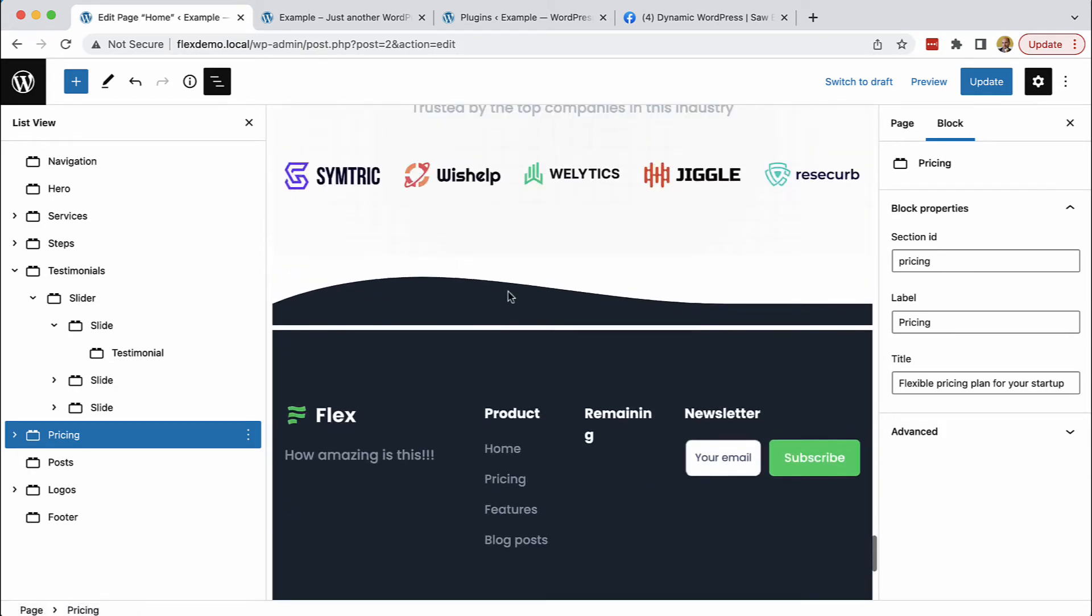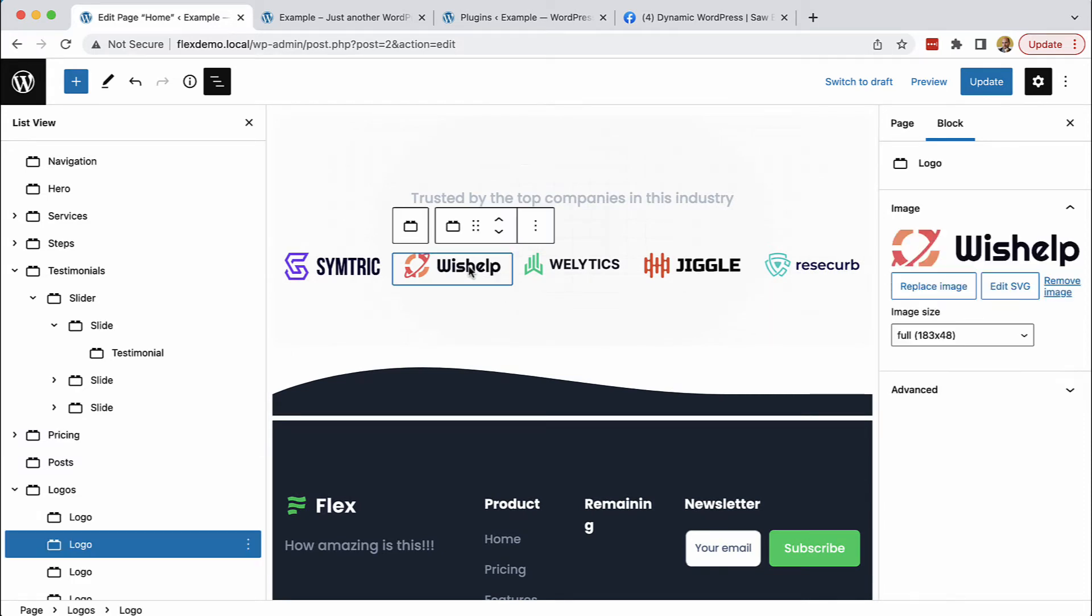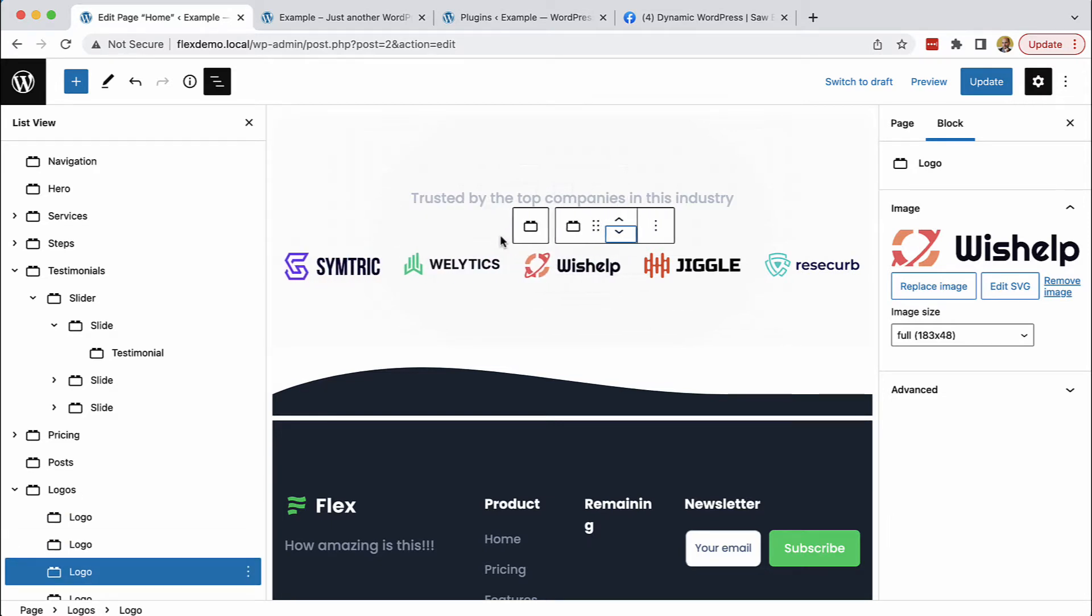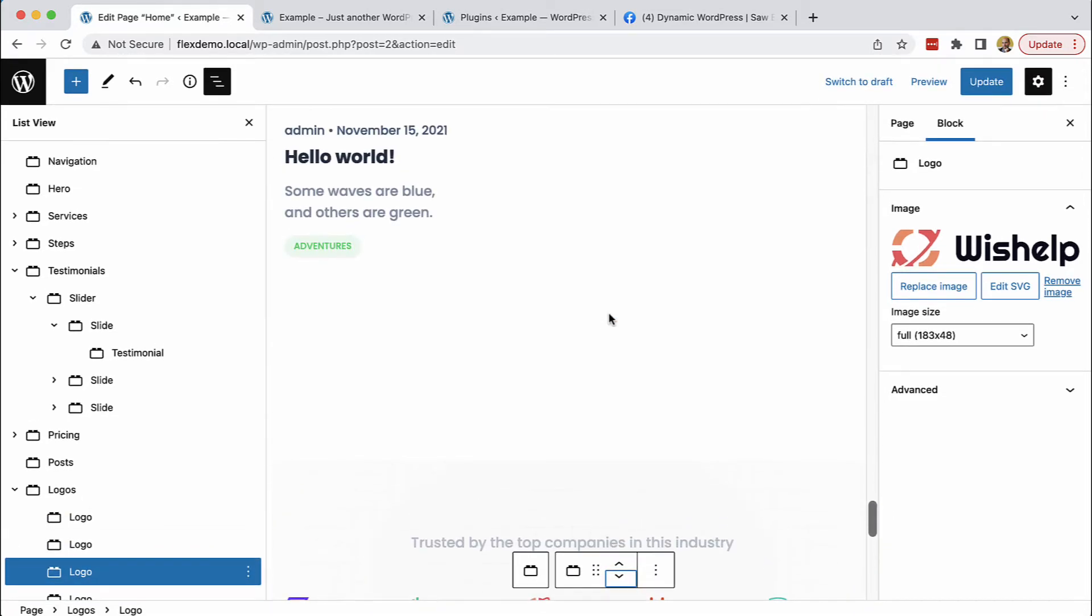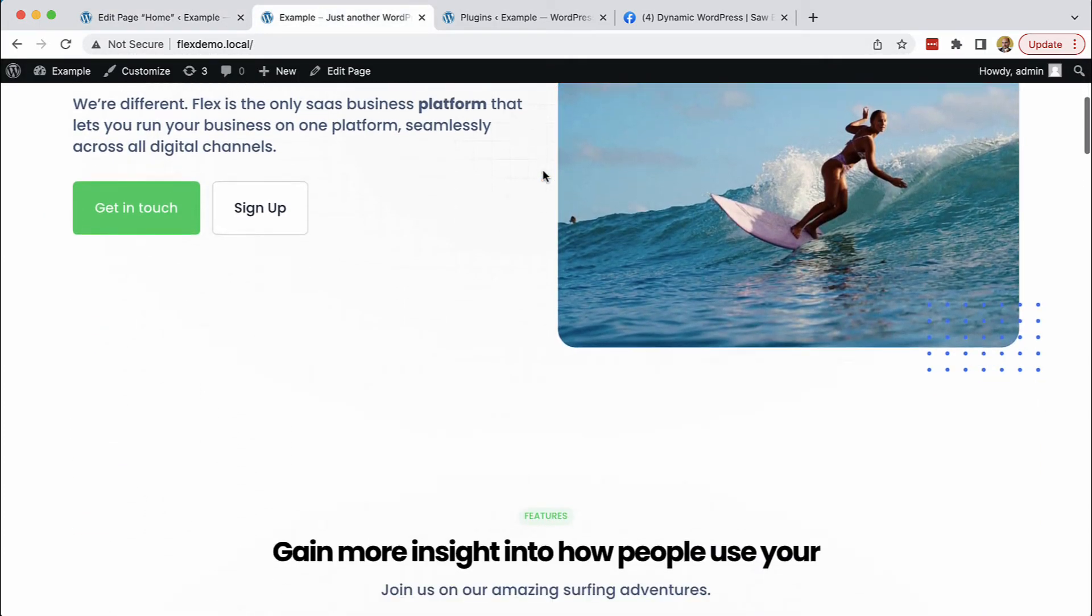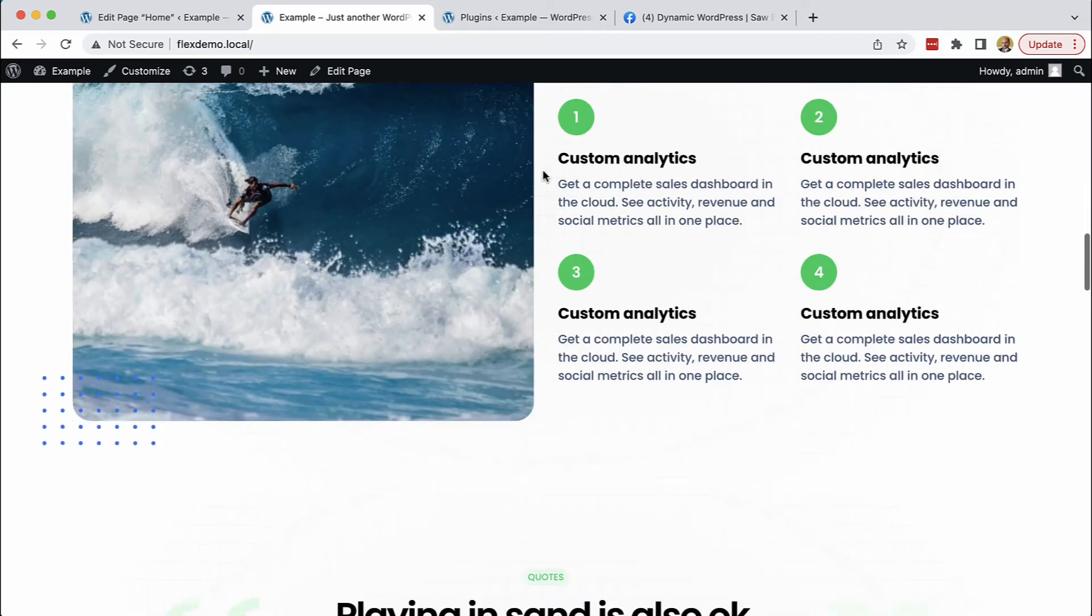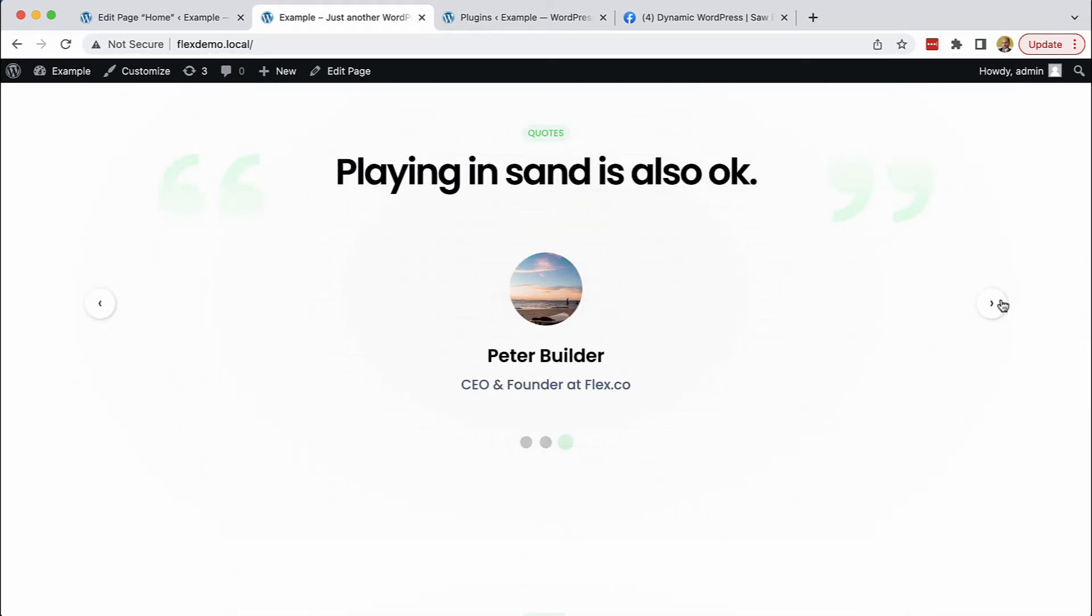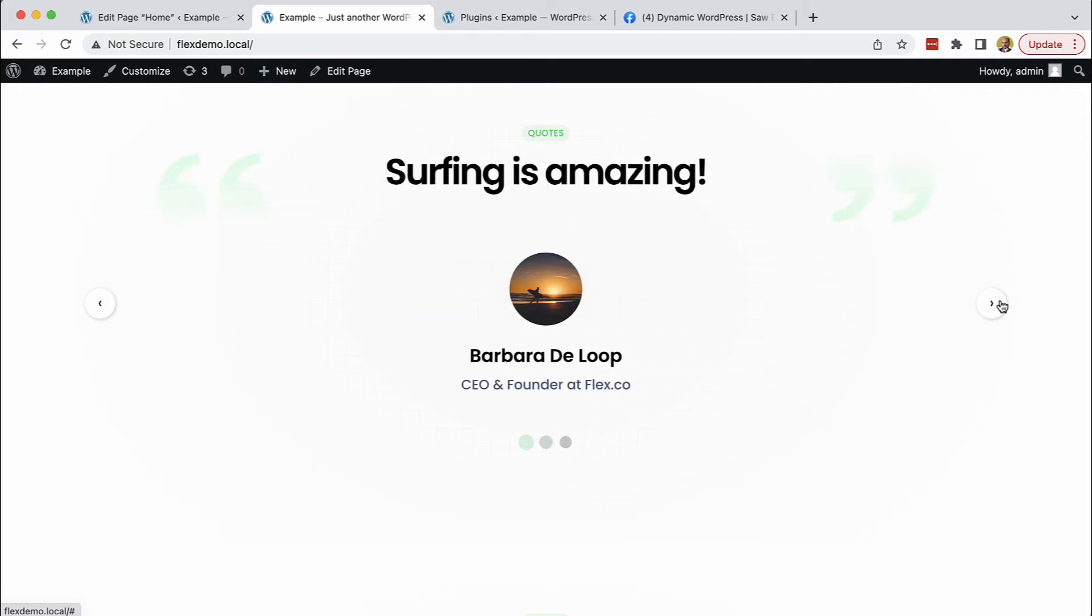All of this is implemented with Gutenberg blocks, and everything can be edited freely. Here we can take a look at the finished site and how it looks.